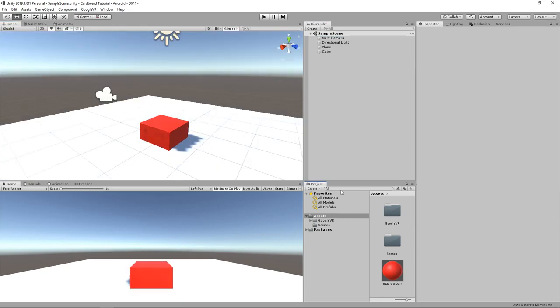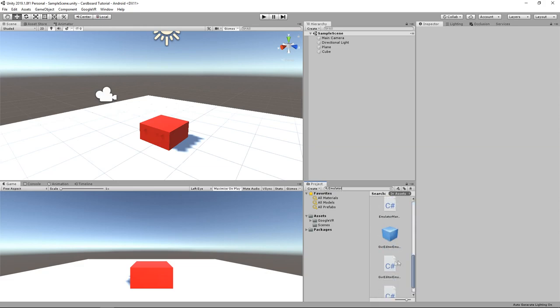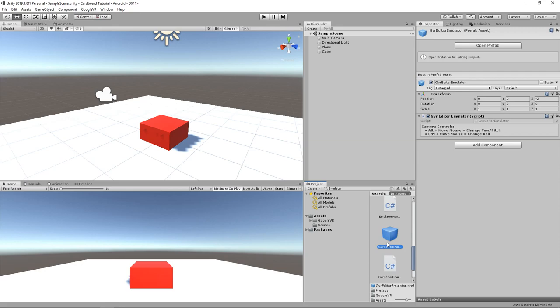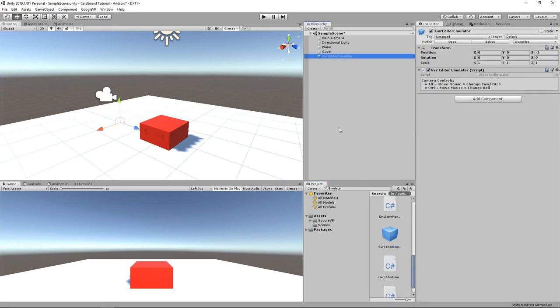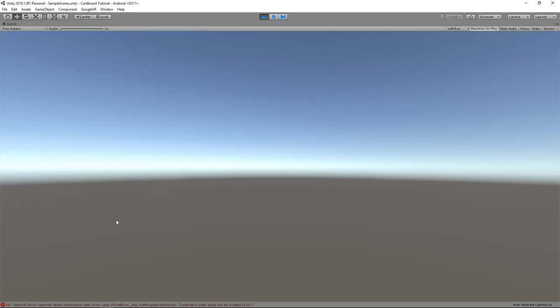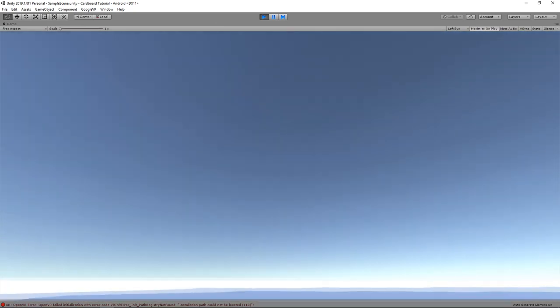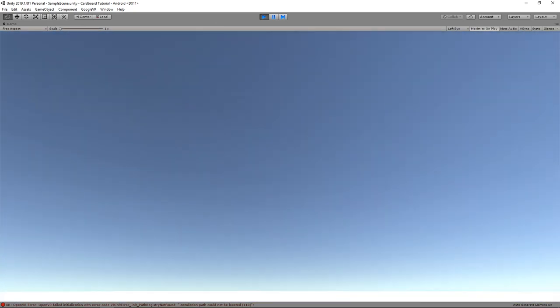To test our cardboard application in the Unity editor, search for the Google VR editor emulator prefab in the project window and drag it in the hierarchy. Now, if I press play, I can rotate the camera using the mouse and pressing the ALT key.